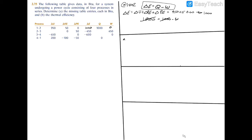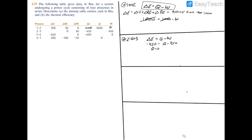For process 2 to 3, we apply the same approach: the change in total energy equals Q minus W. We have negative 450 equal to Q minus W. We also have W equal to 450. Adding 450 to both sides, we find that Q is equal to 0.